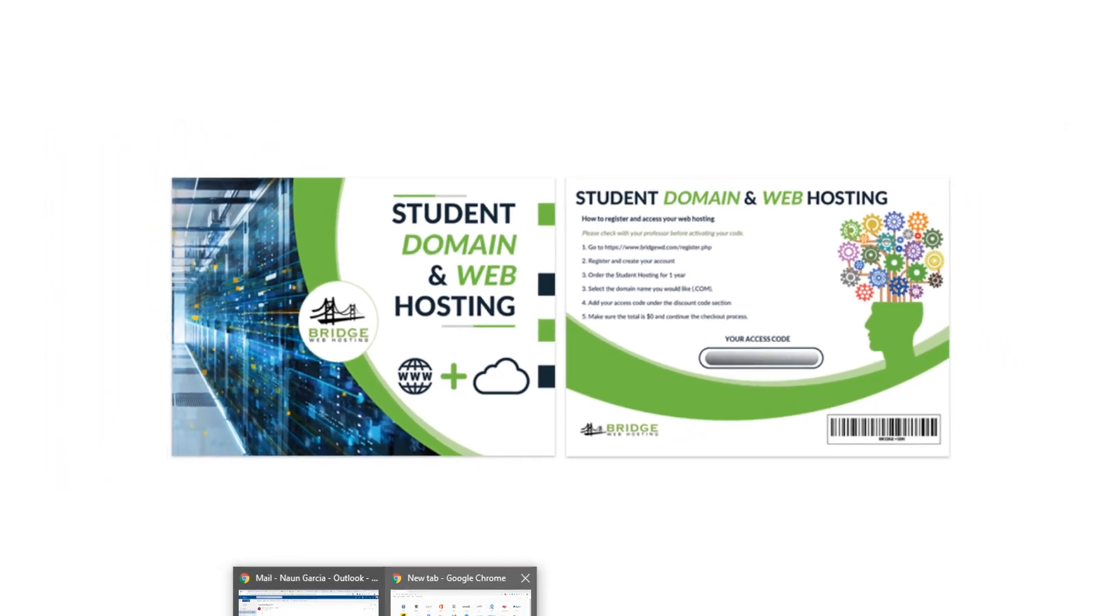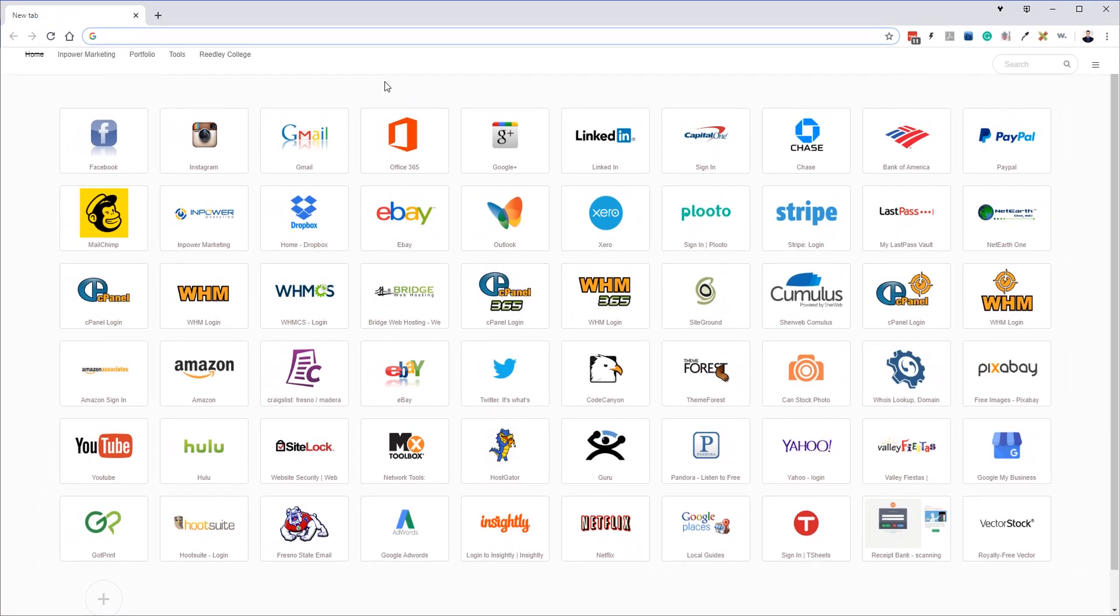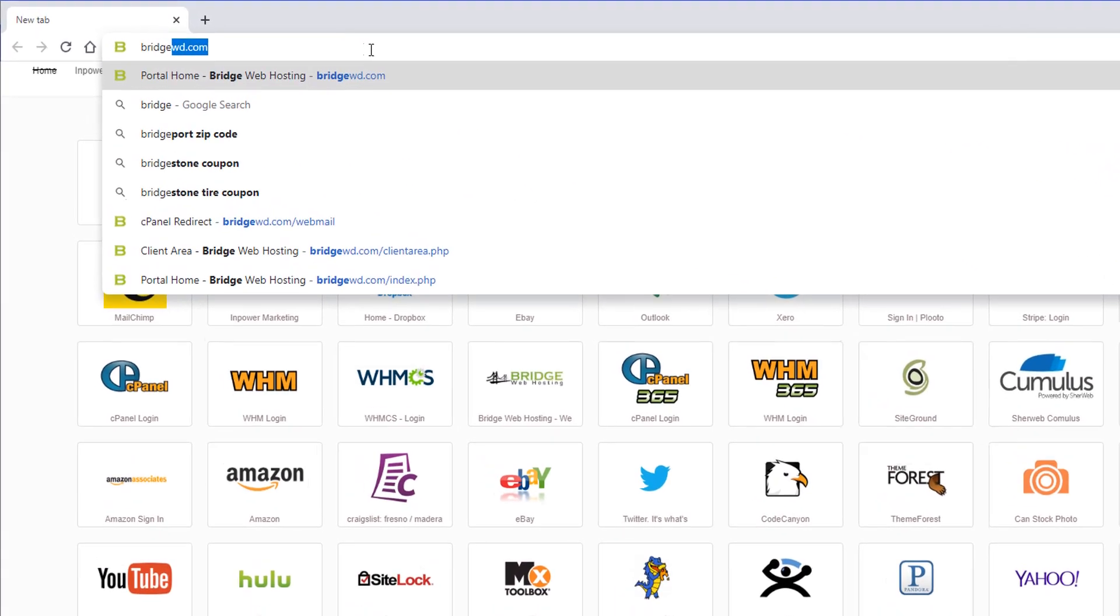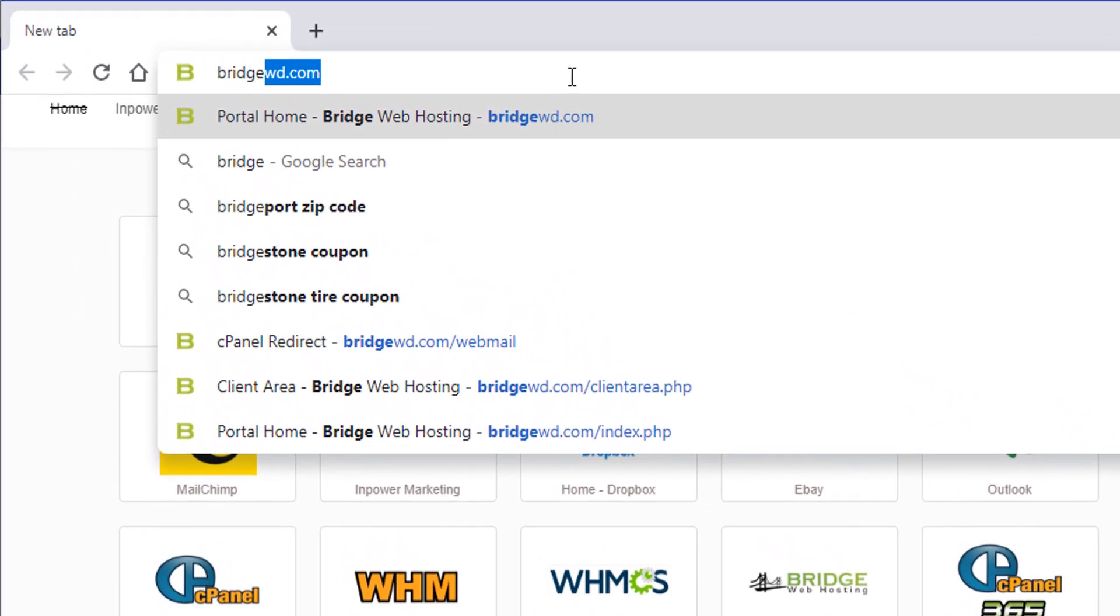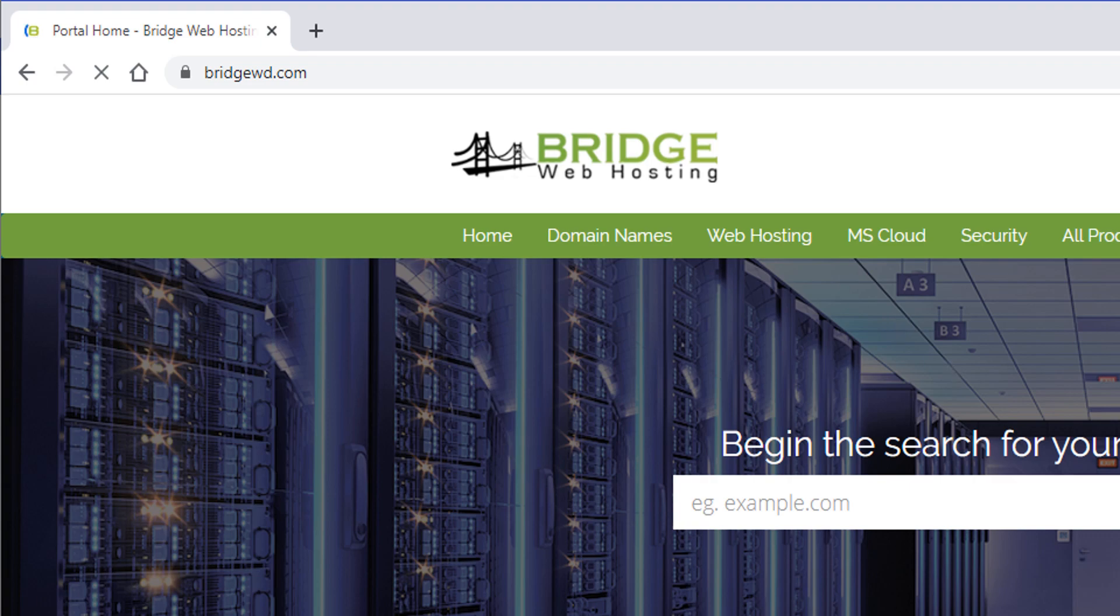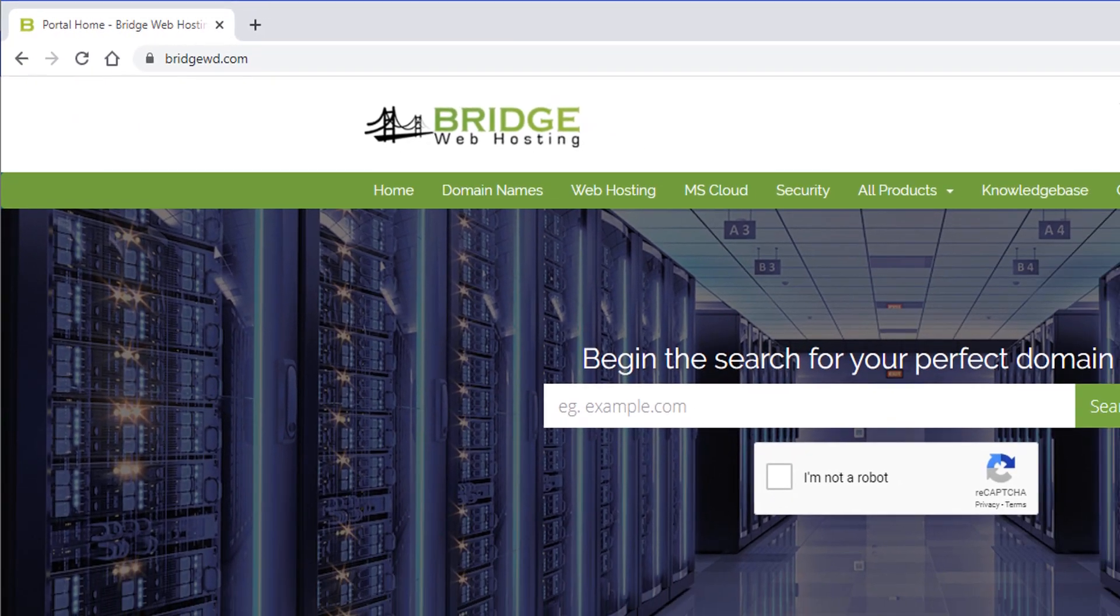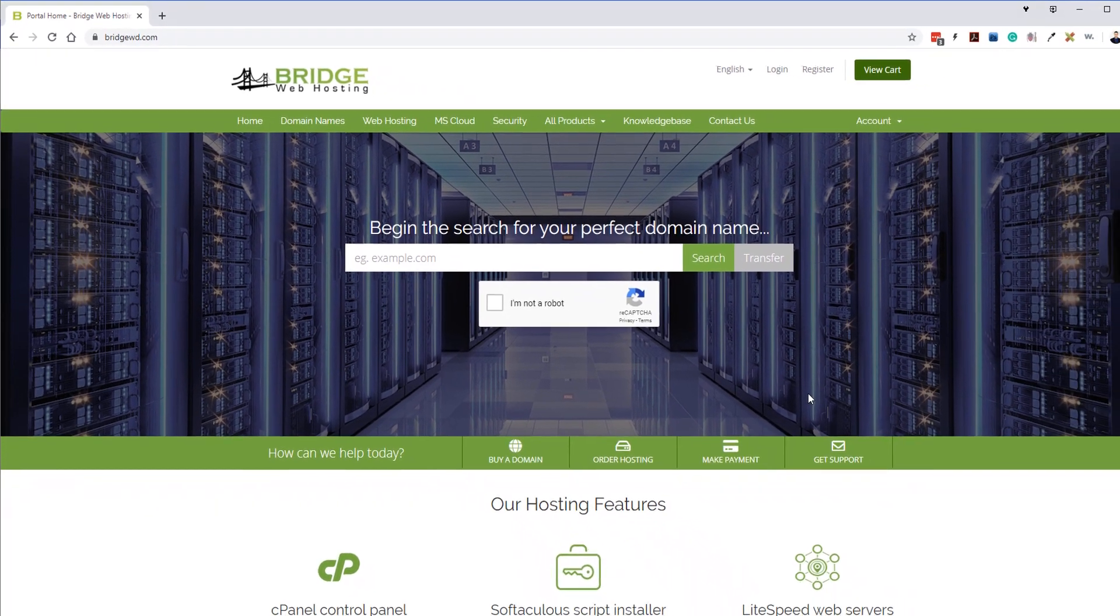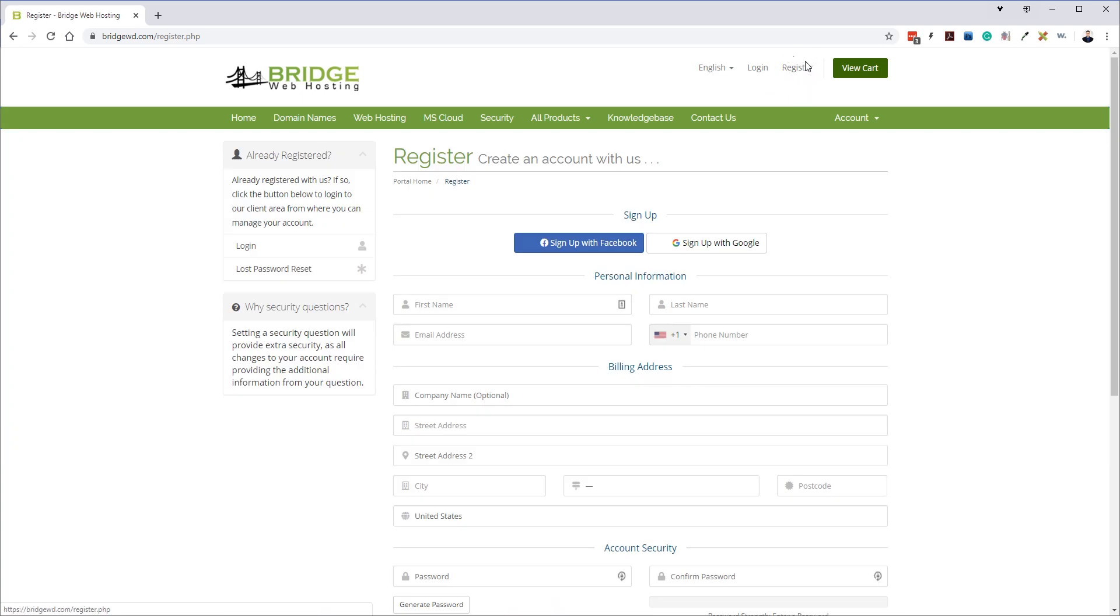The first thing we're going to do is we're going to go over to Bridge Web Hosting. We're going to go to bridgewd.com and you will see the website. Now before you start registering or ordering stuff, what we want to do is we want to register first. So you want to hit up here in the top right hand corner and hit register.